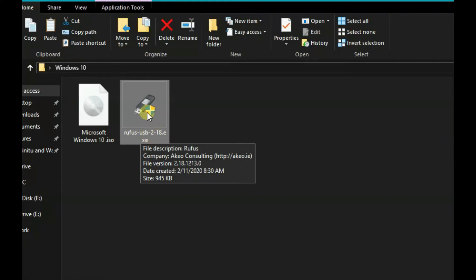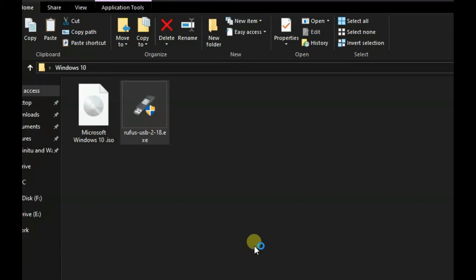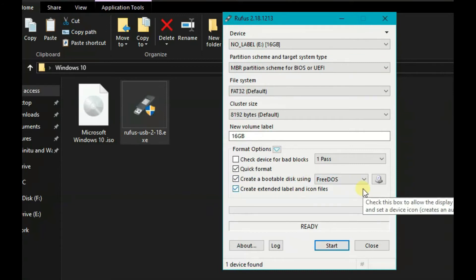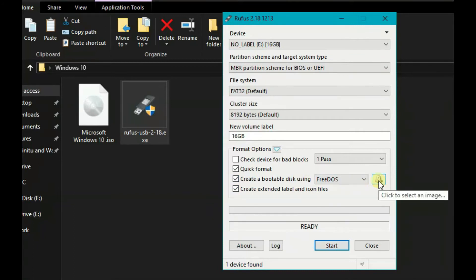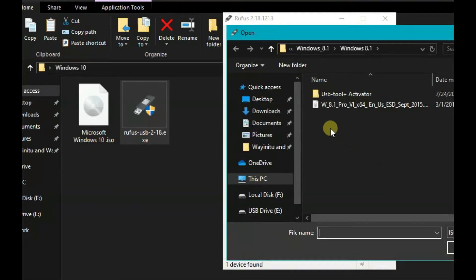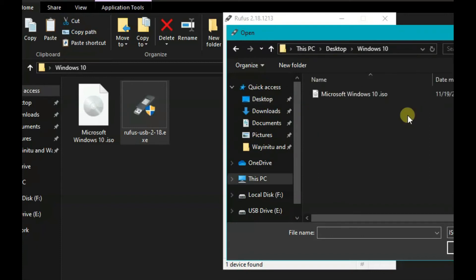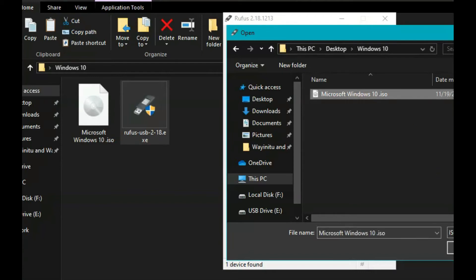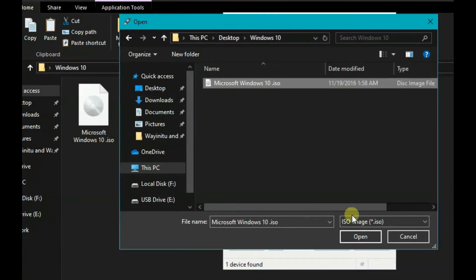In Rufus, run as administrator. Select the device, then go to booking. Select the flash drive. Click to select an image — click 'Select an Image' — and navigate to the directory. Find your Microsoft Windows image and be careful to open it.